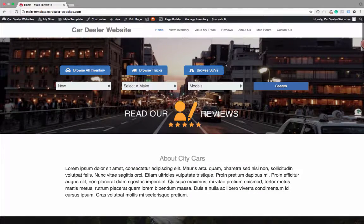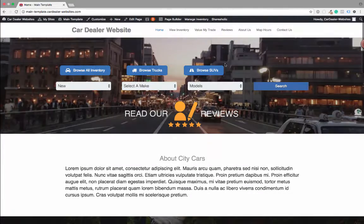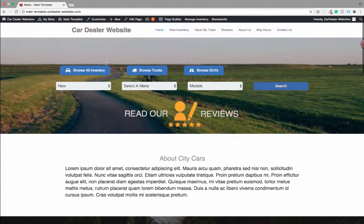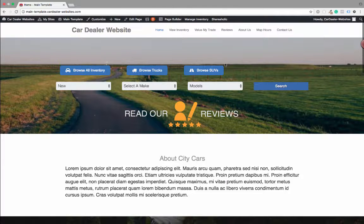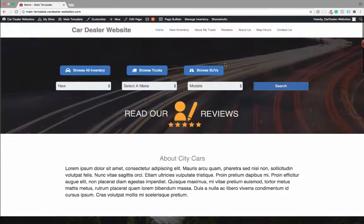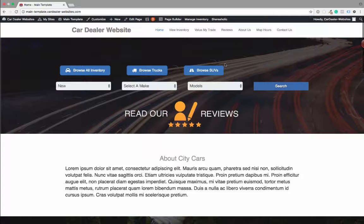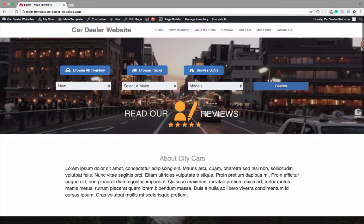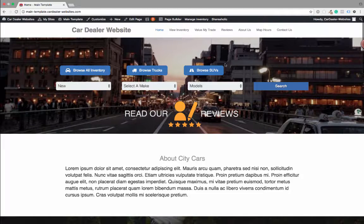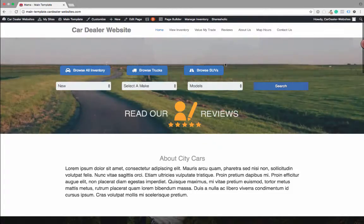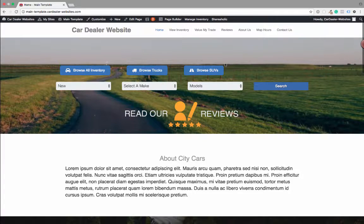Hello, Mike Fitzpatrick here with DealerTrend. What I'm going to start in this video is how to build a complete car dealer website using the Car Dealer Press plugin and Beaver Builder.